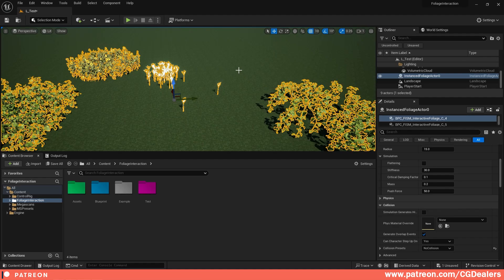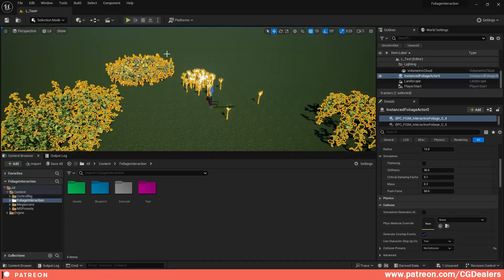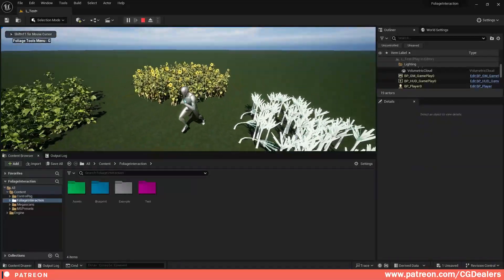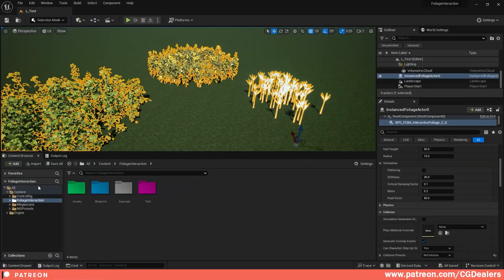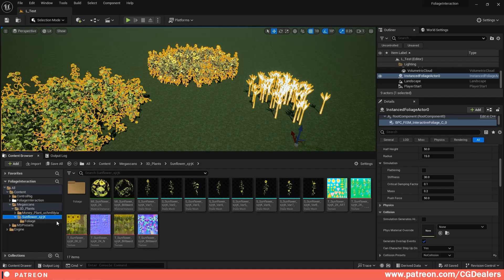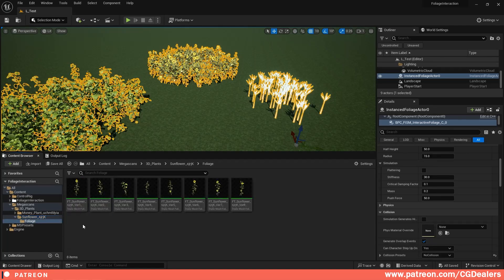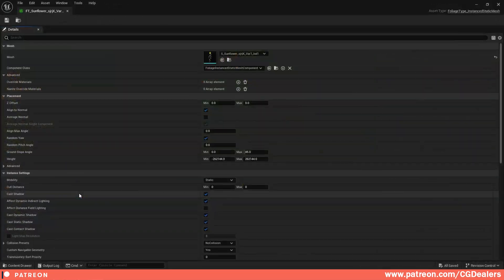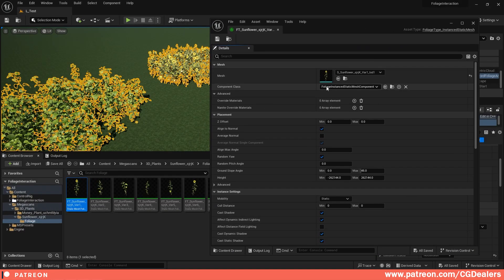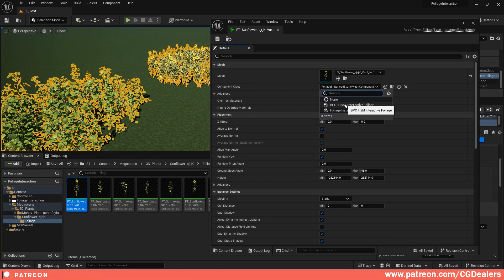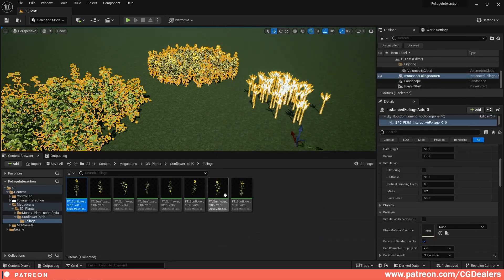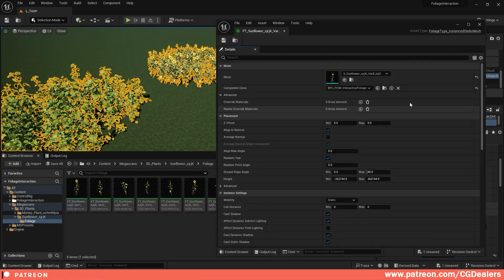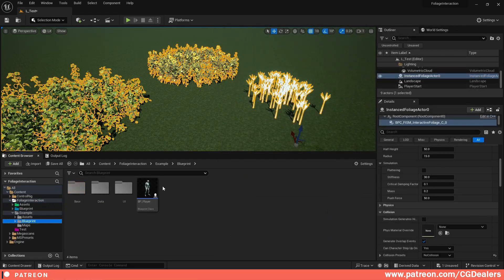Right now the sunflowers are not reacting to anything, and we want to make them interactive. The first thing you need to do is go under the foliage folder and set up the foliage type. Click on the sunflower — right now it uses the default Foliage Instance Static Mesh component from Quixel. What you need to do is select BPC Interactive Foliage and save it. Do this for each foliage you want to be interactive. That is step one.